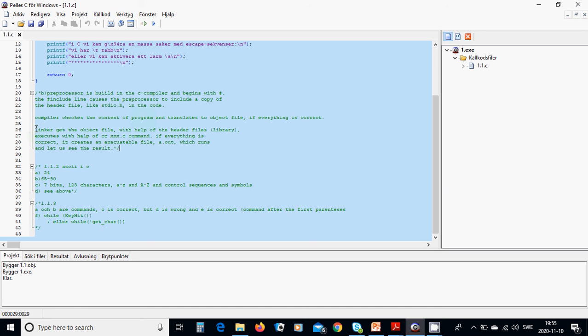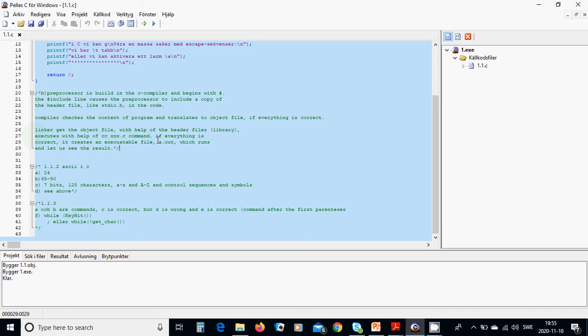Compiler checks the content of the program and translates to object file if everything is correct. The linker gets the object file with help of the header files in the library.